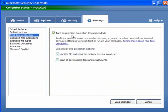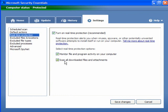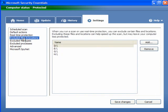Real-time Protection — make sure this box is ticked. Monitor file and program activity on your computer, and scan all downloaded files and attachments. This is important.